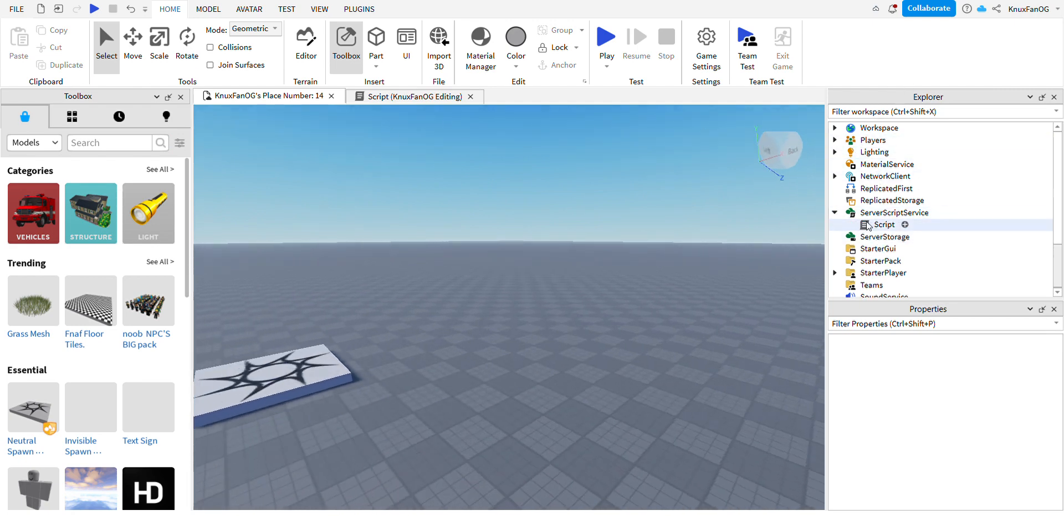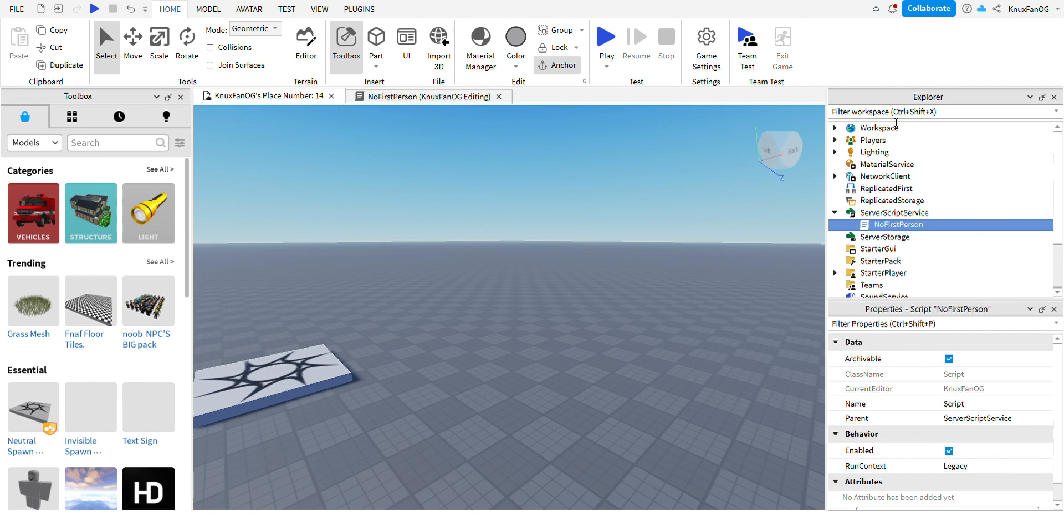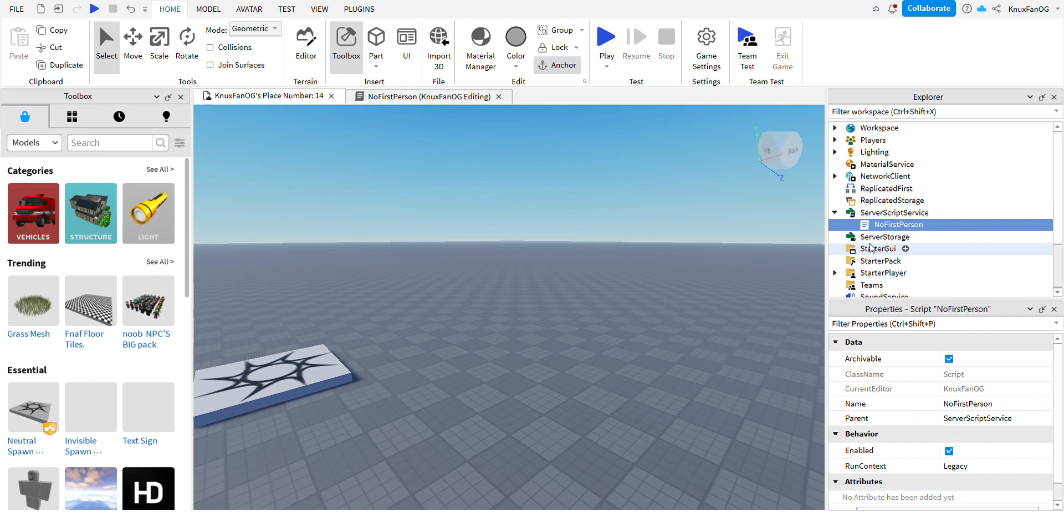All right, so now final step: rename this to like No First Person, like that. And the reason why we're naming it is because if we have like 52 scripts in here called Script, you would have no idea what script does what. So yeah, that's why we named it. And now that is basically it.